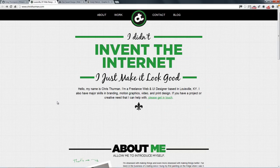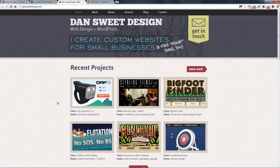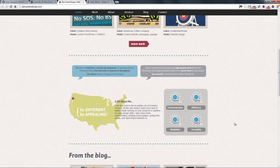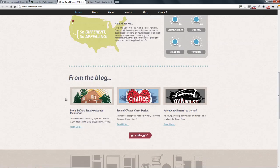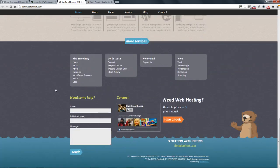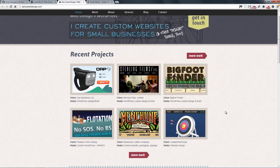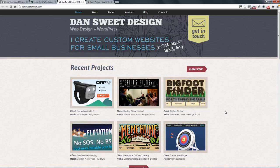The next one is by a man called Dan Sweet — Dan Sweet Design — and you can see his most recent work is straight away right at the top of the page. He's a web designer and WordPress developer, and there's a little bit about him and where he's based, along with his blog and a contact form at the bottom. It's a nice textured and clean creative portfolio.